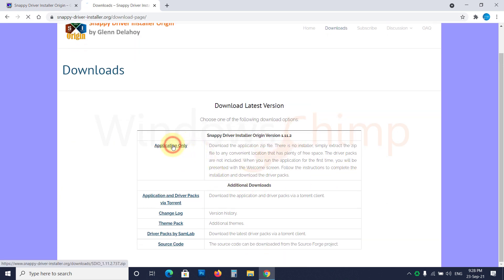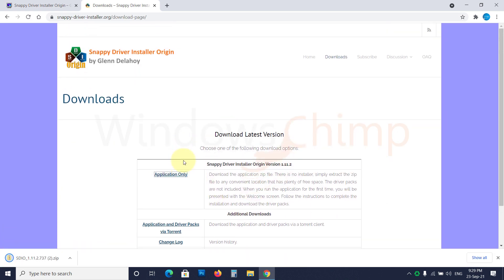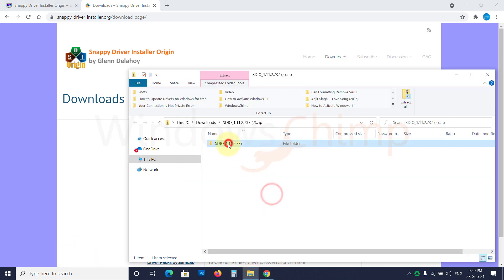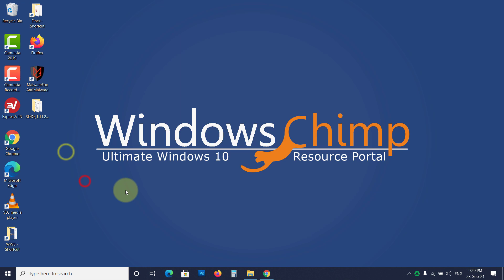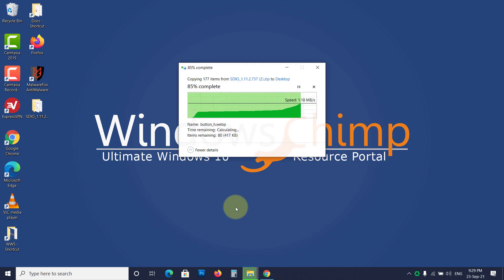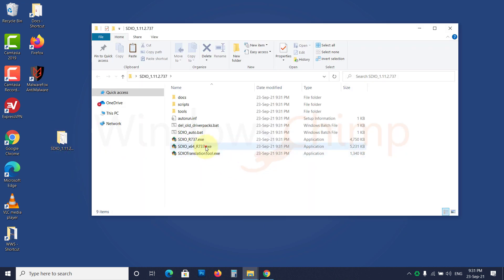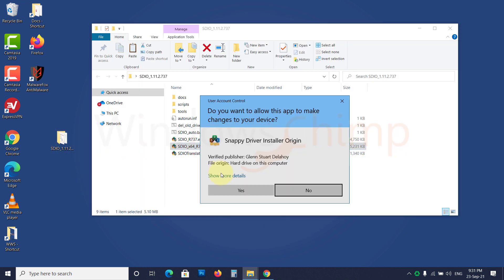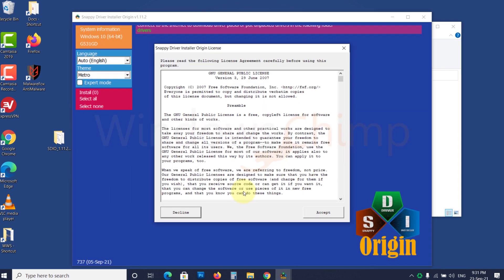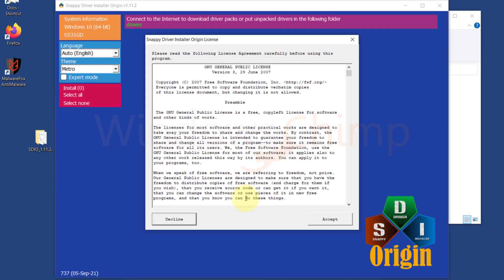Here, click on Application Only. A zip file will be downloaded. Now extract it. Open the .exe file. Click Yes in the UAC popup. Now accept these license terms.